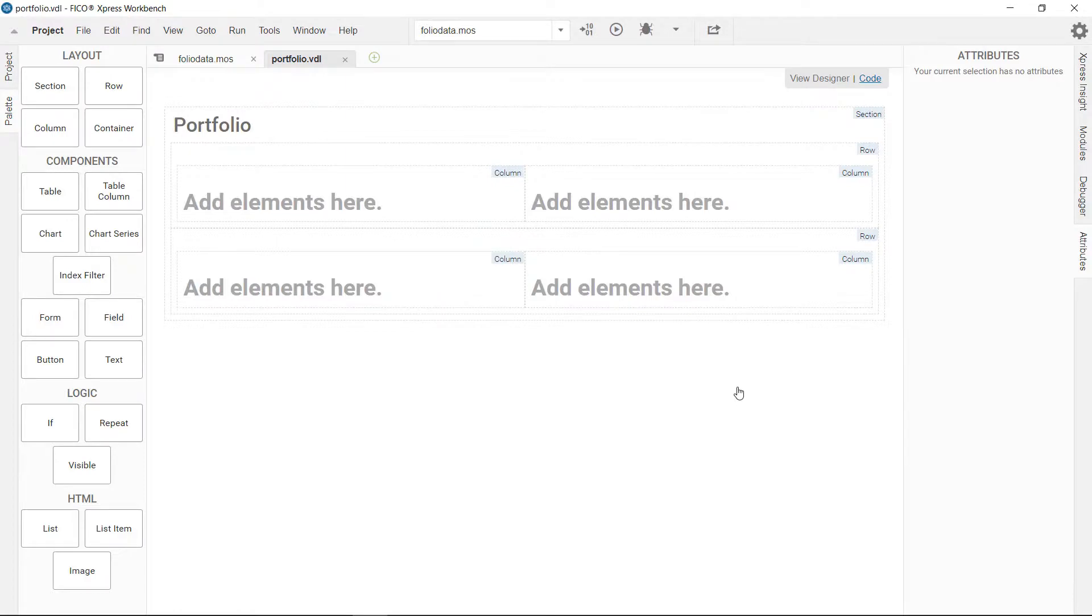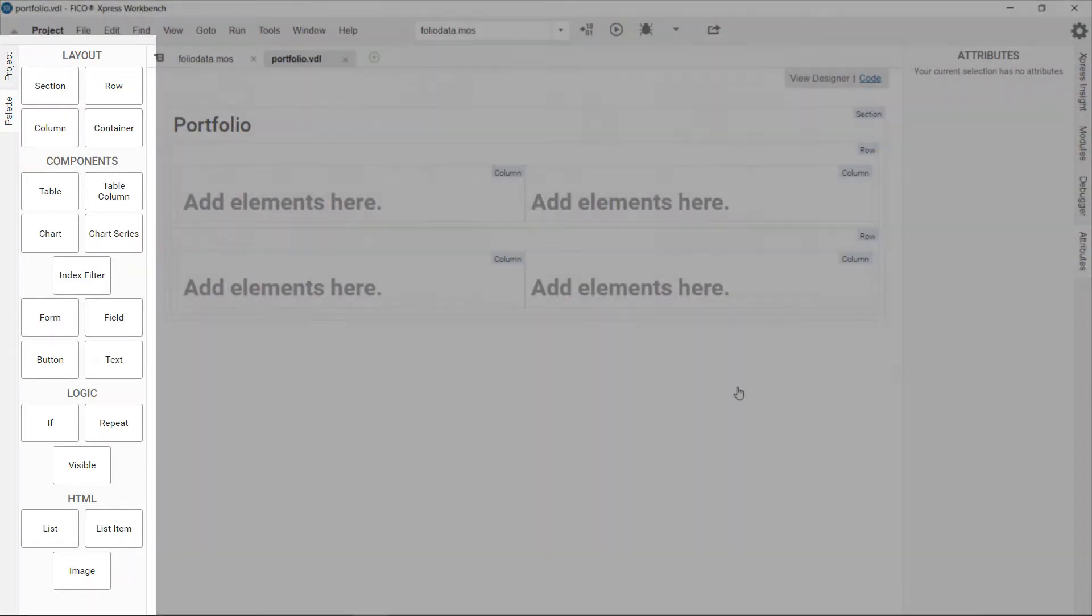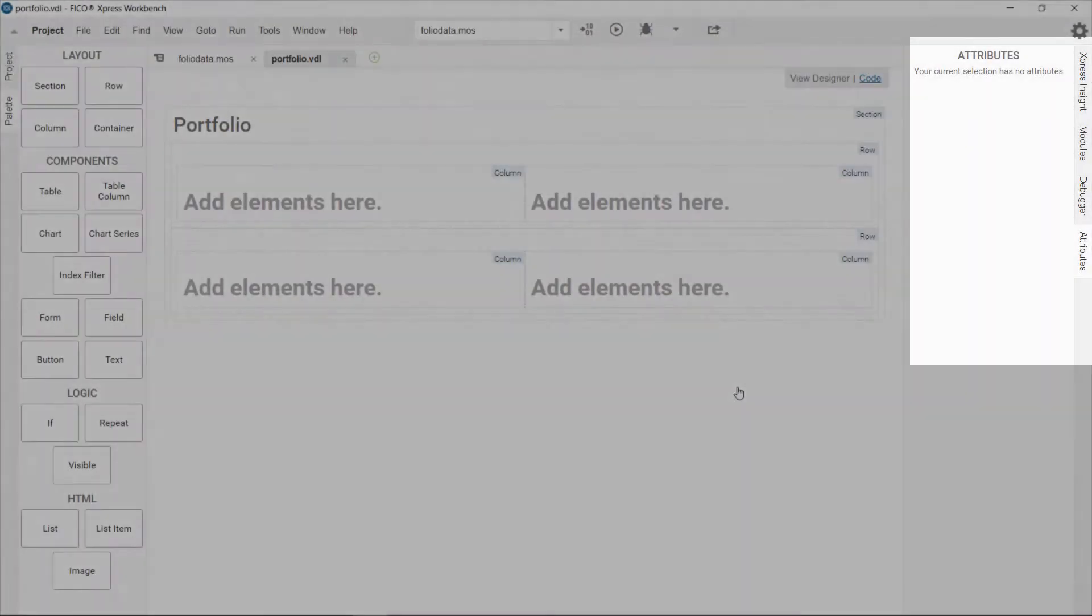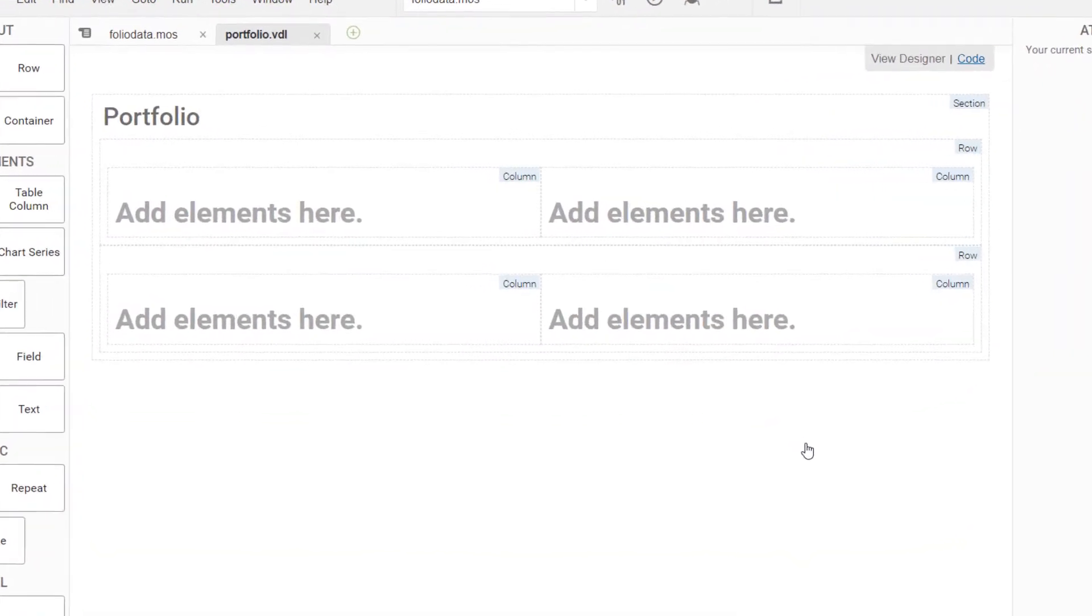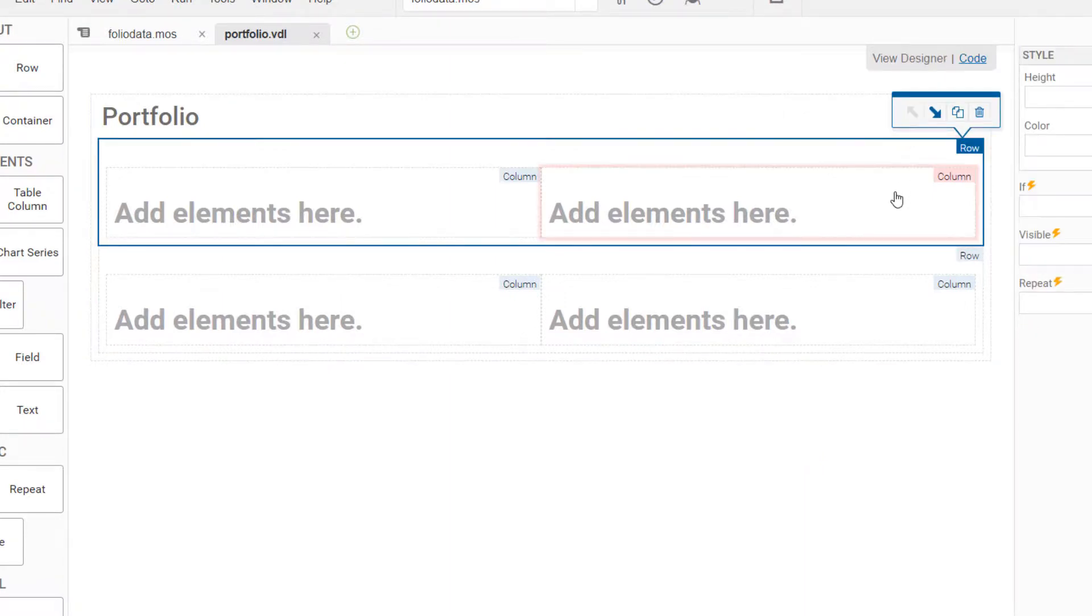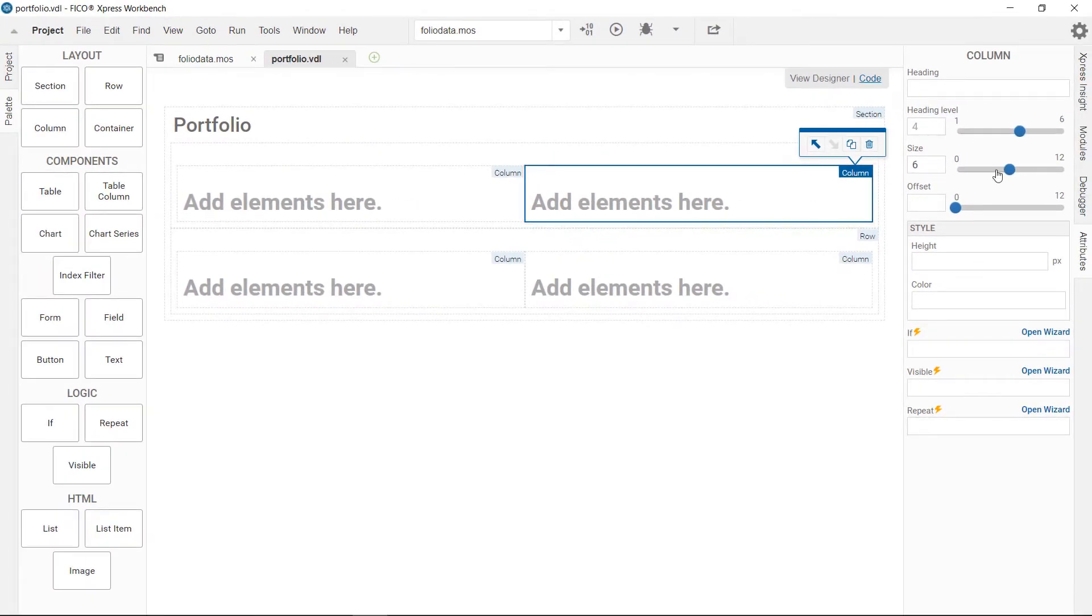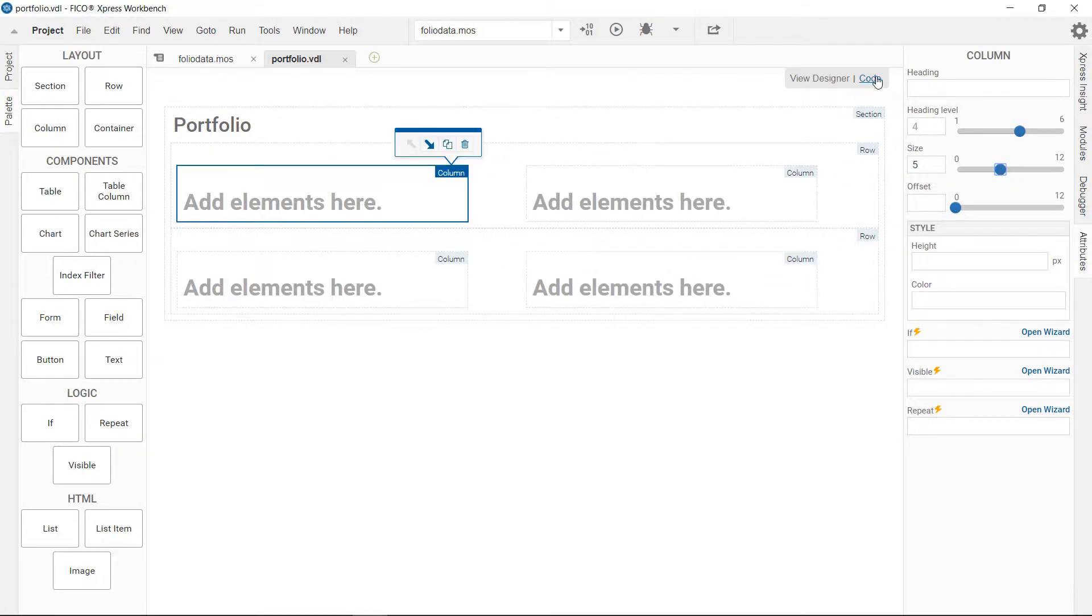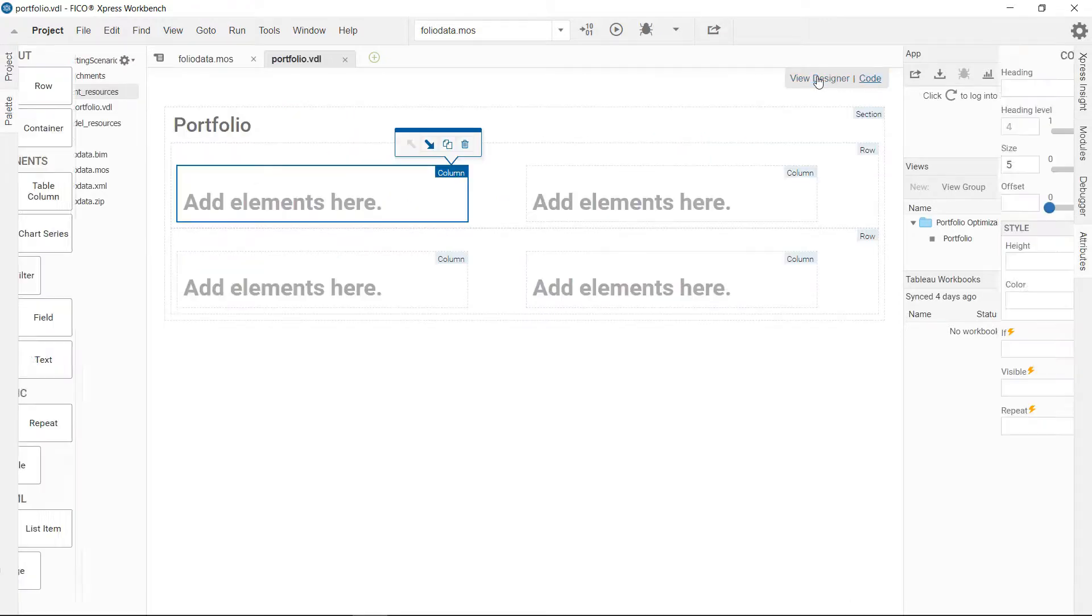View Designer opens with a palette to the left, the artboard in the center and an attributes pane to the right. On the artboard you see a symbolic preview. The template provided a grid defined by sections, rows and columns. You can easily adjust the grid by using the sliders on the attributes pane. You can seamlessly switch between View Designer and the code editor that shows the underlying VDL code.